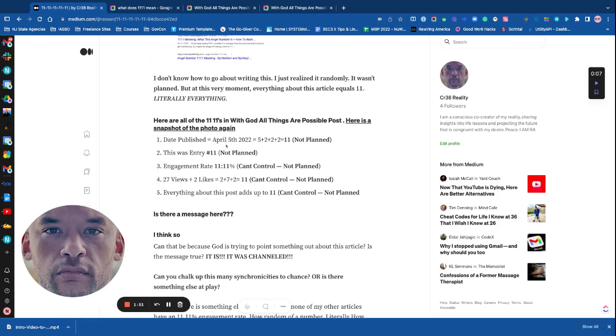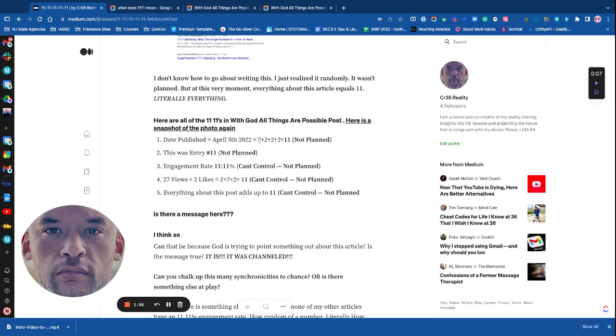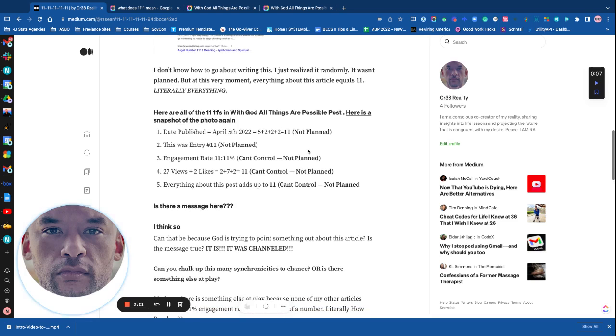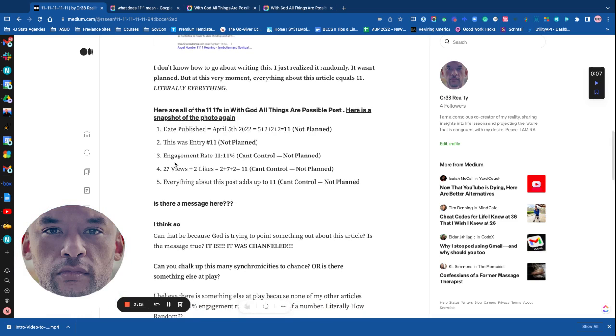1. The date was published April 5th, 2022, equals 5. If broken down, 5 plus 2 plus 2 plus 2 equals 11. Not planned. 2. This was entry number 11. Not planned.